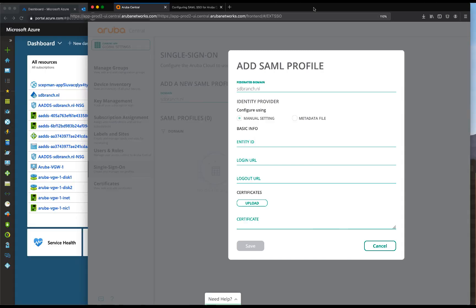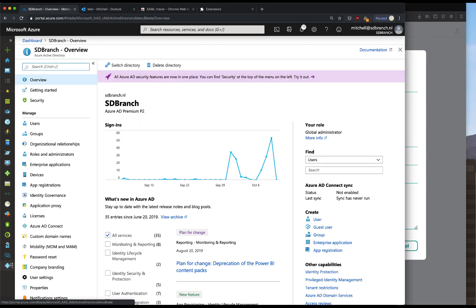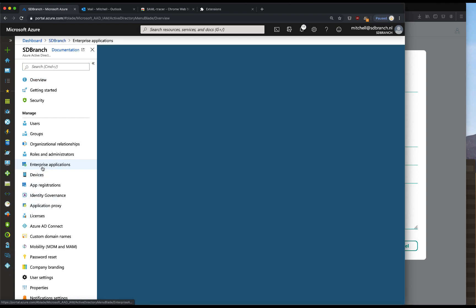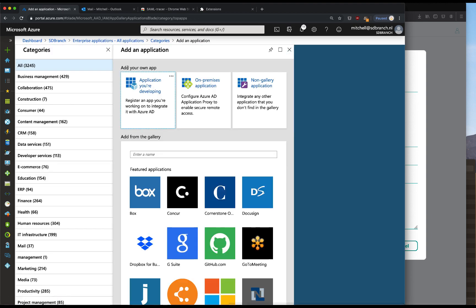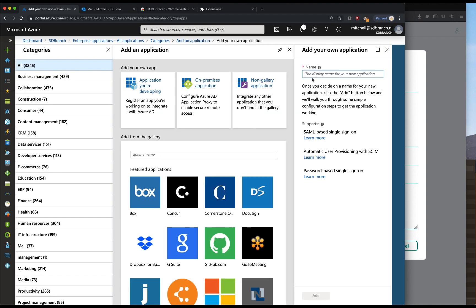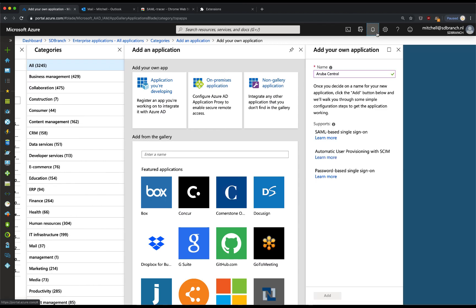I'll minimize the screen and here we have the Microsoft Azure portal. Navigating to the Azure Active Directory, then Enterprise Applications, and we will define a new enterprise application for the single sign-on. Aruba Central is not predefined in the gallery so we will create a non-gallery application. We'll call it Aruba Central and click on add. Please note that this might take a while.